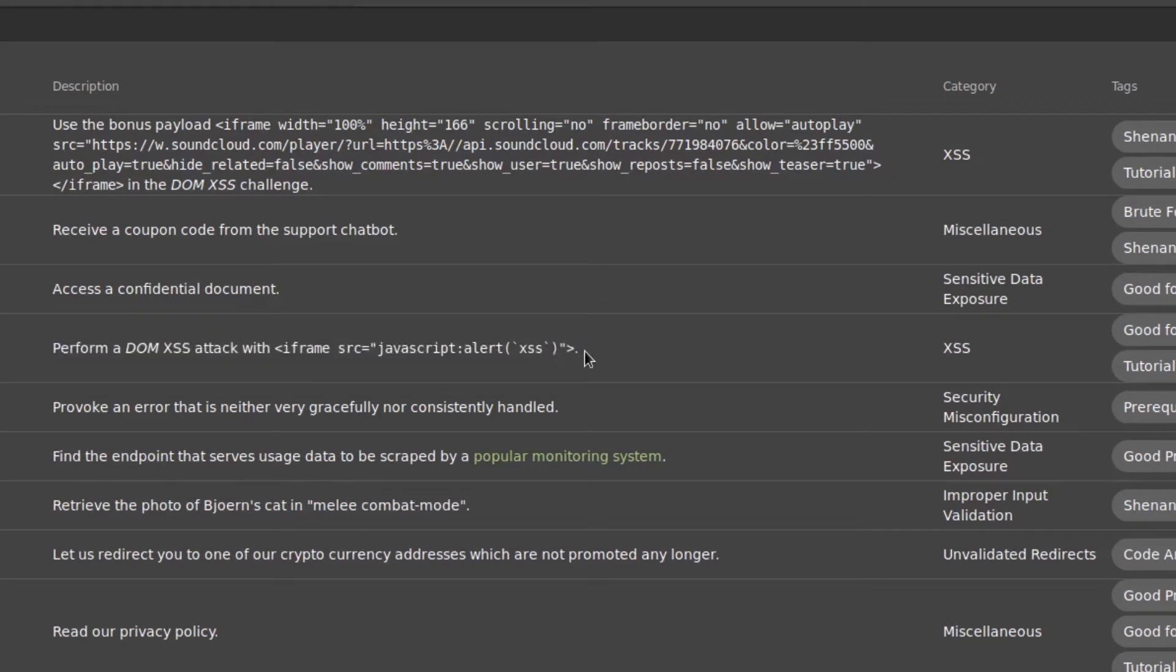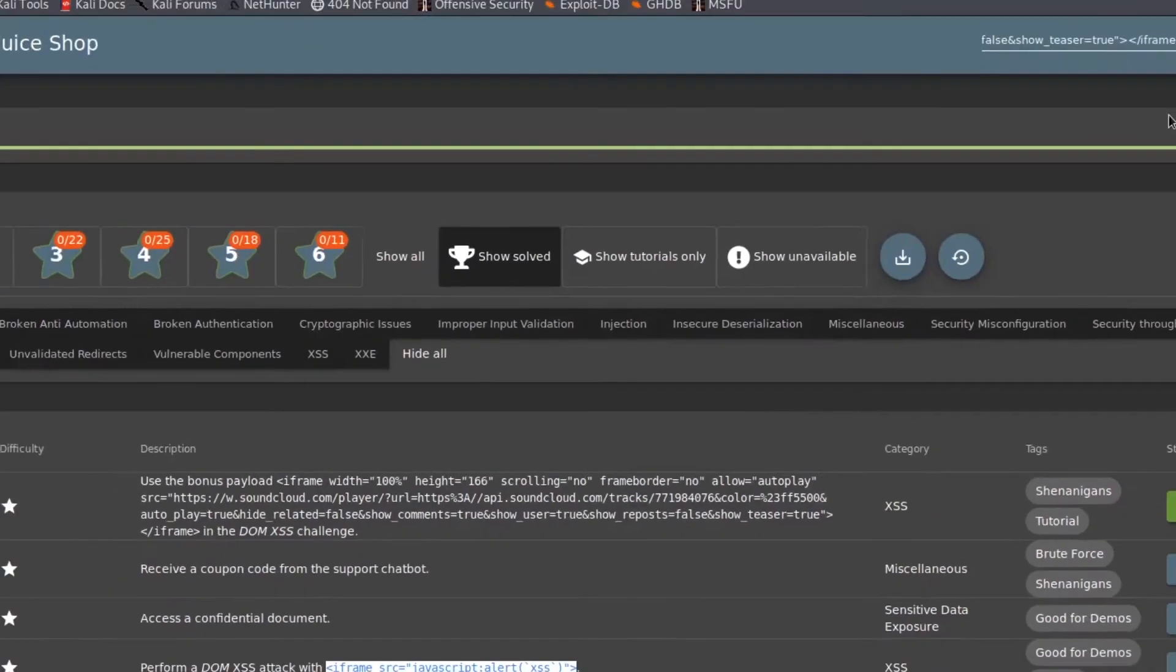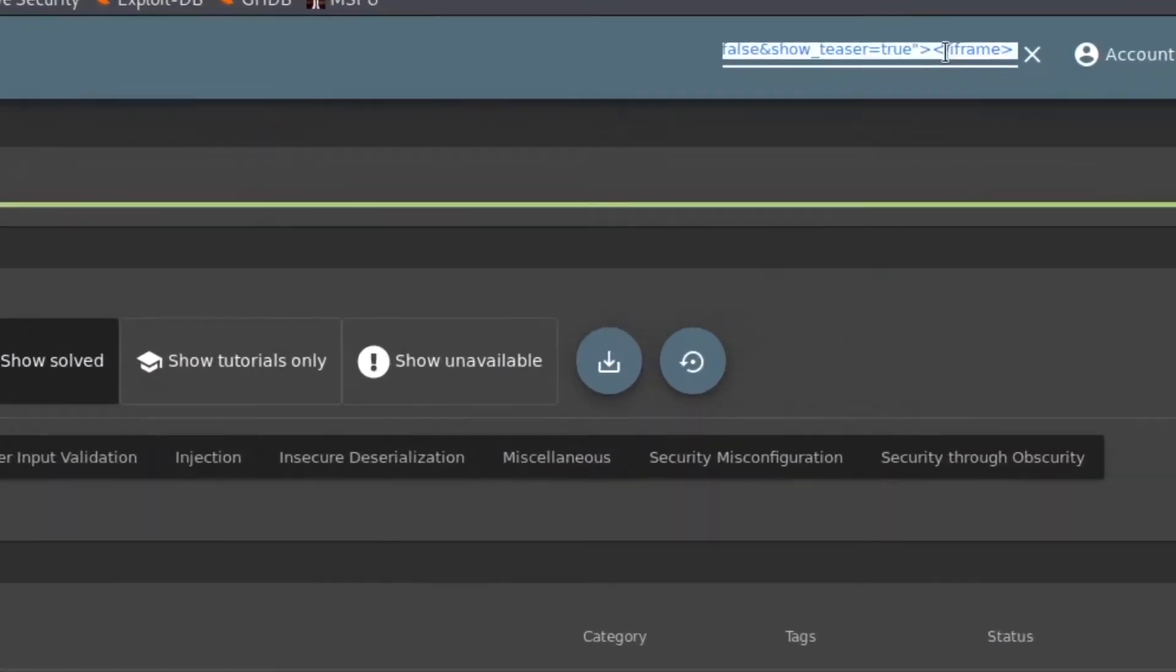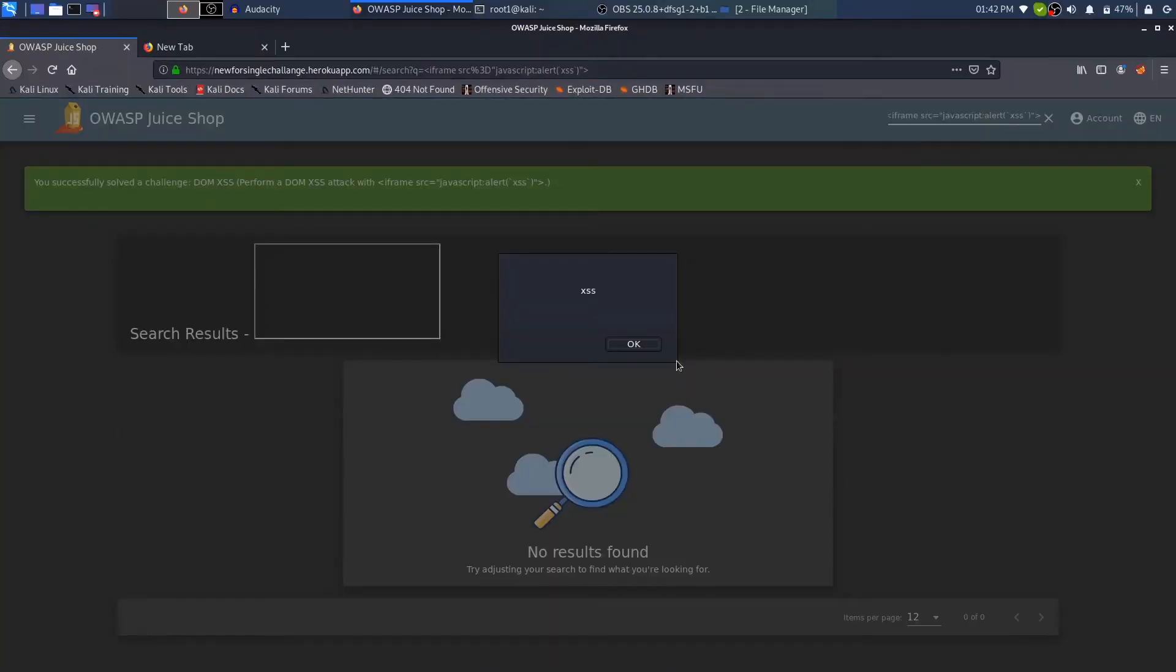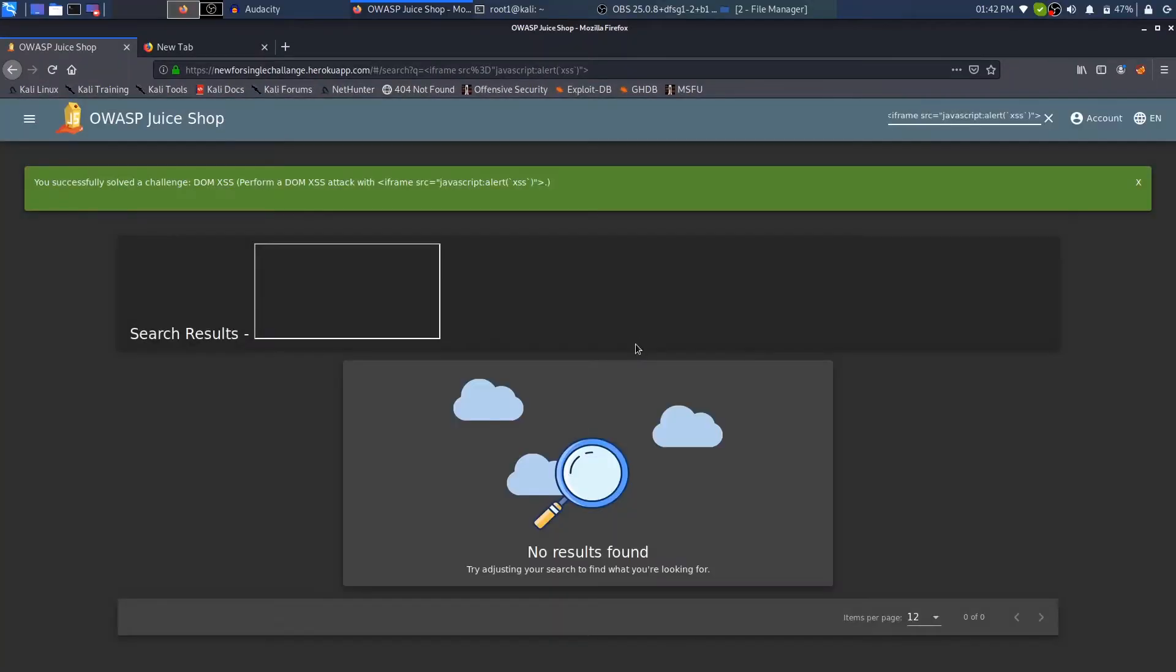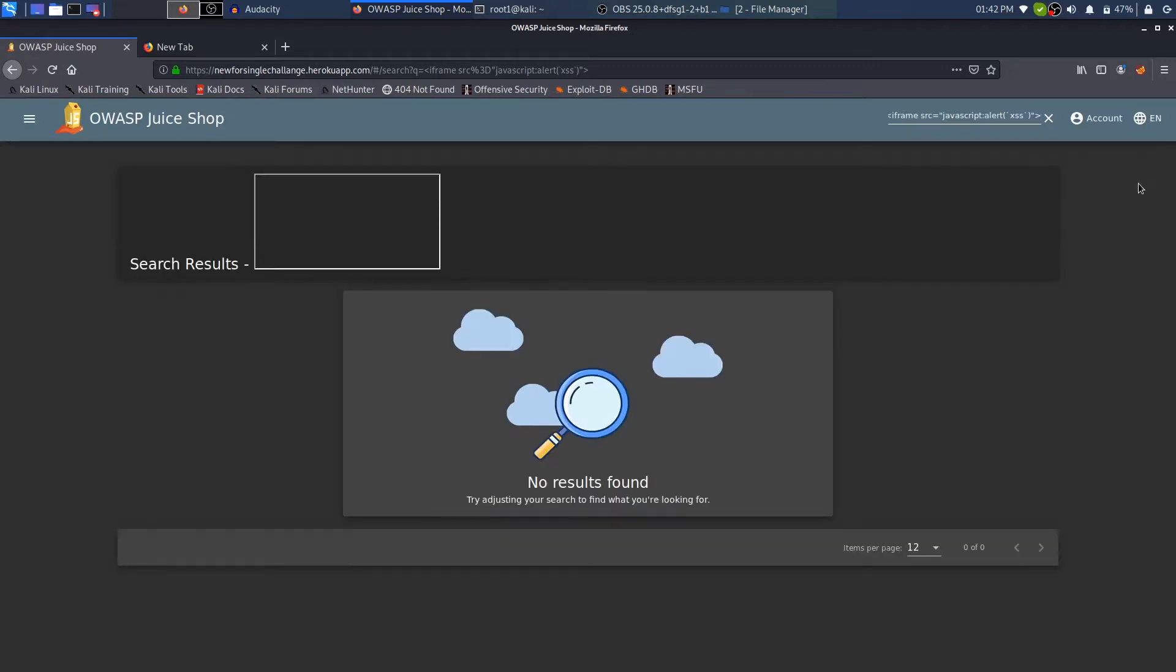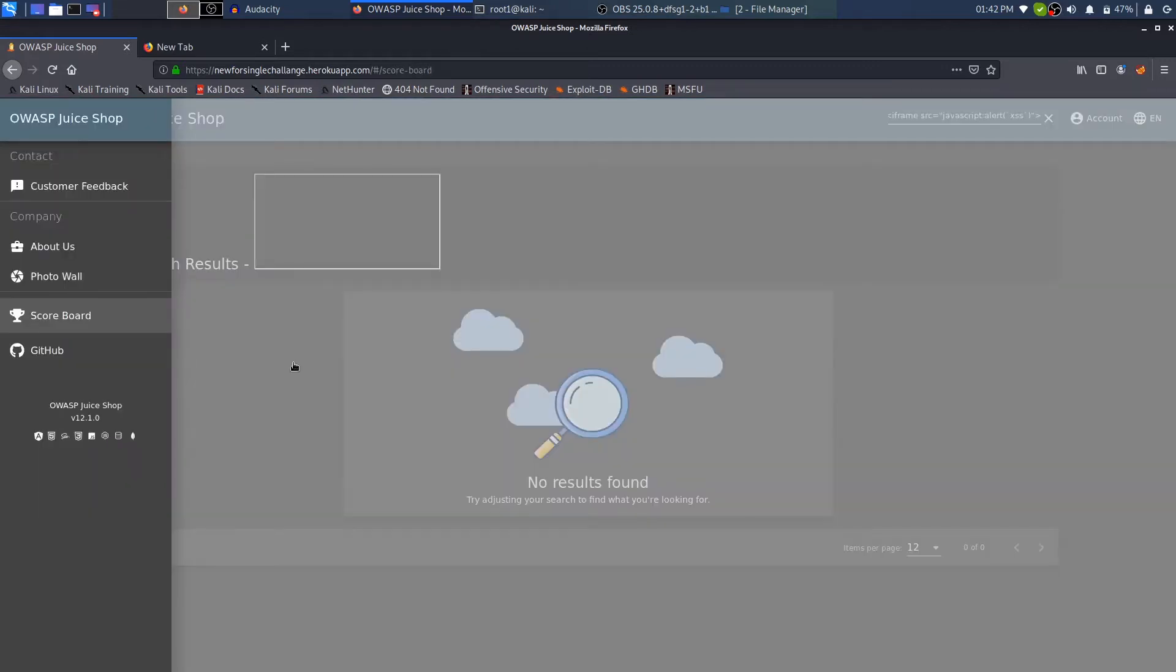Anyway, if you're just here to learn how this challenge is done, let's just straight get into it. So I'll just copy this code and I will just paste it in the search box and you will see the challenge is completed, which is really great.